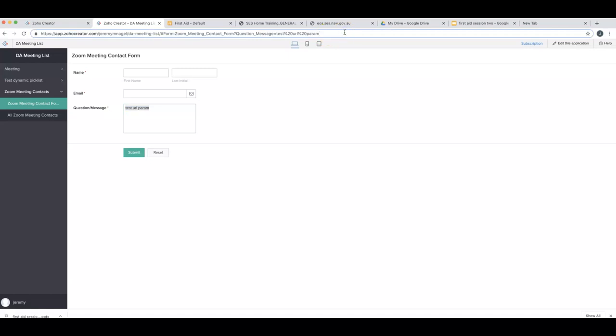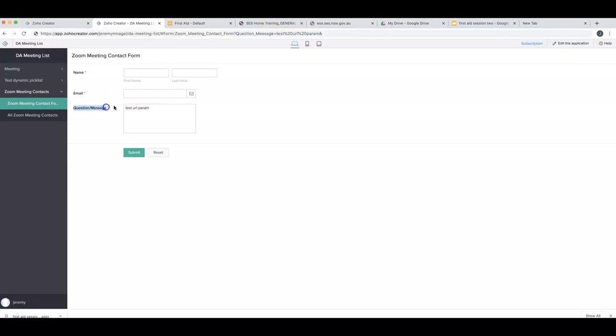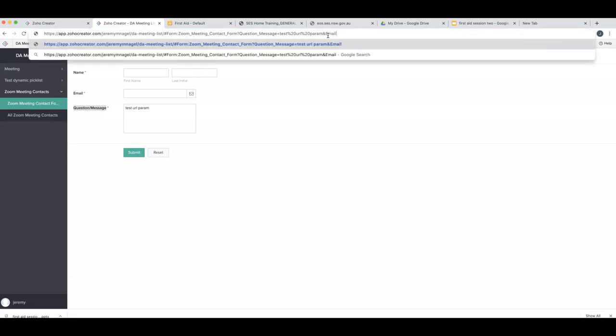The way you do that in the URL after the question mark you put the field link name, which for this one is question_message, then you do equals and the content that you want to have. If you want to fill out a second field you use the ampersand character and then another field link name.